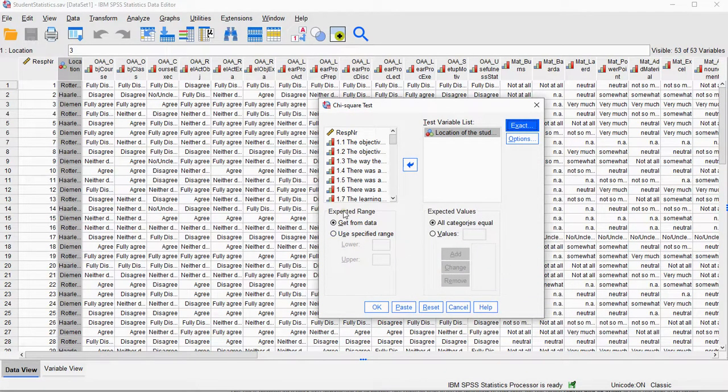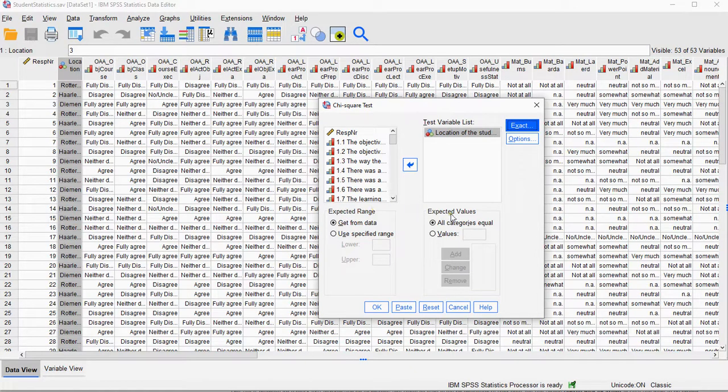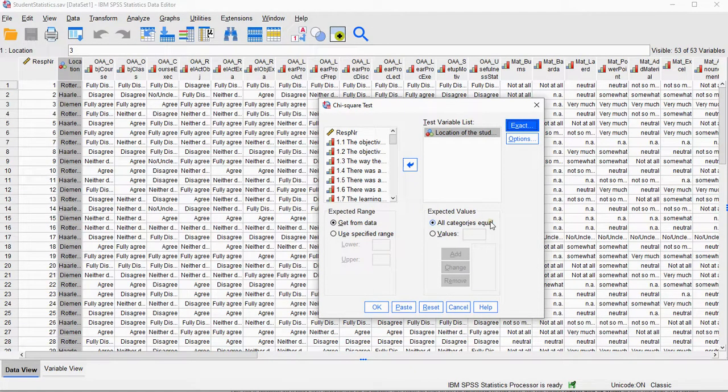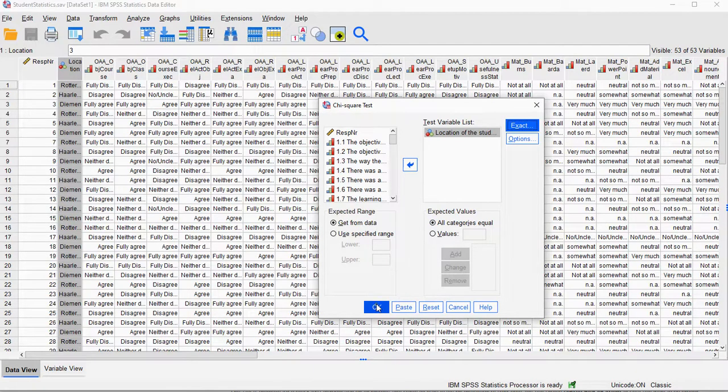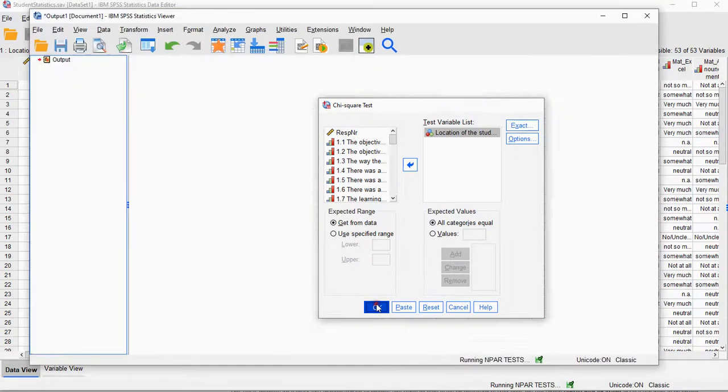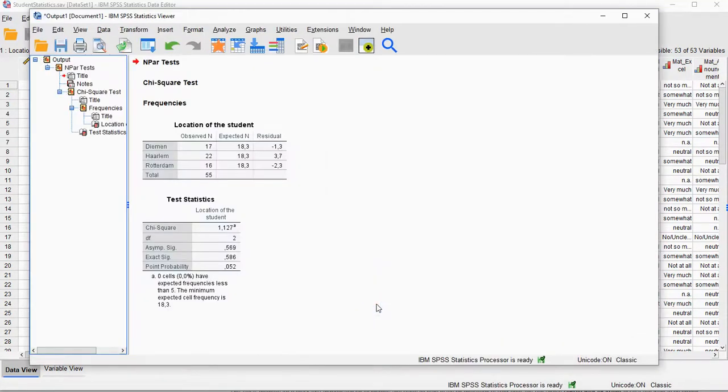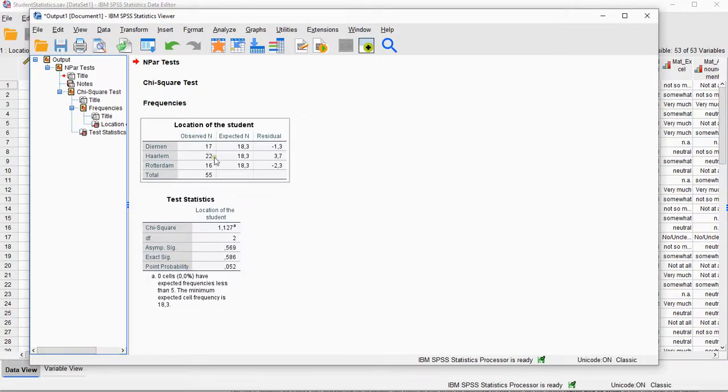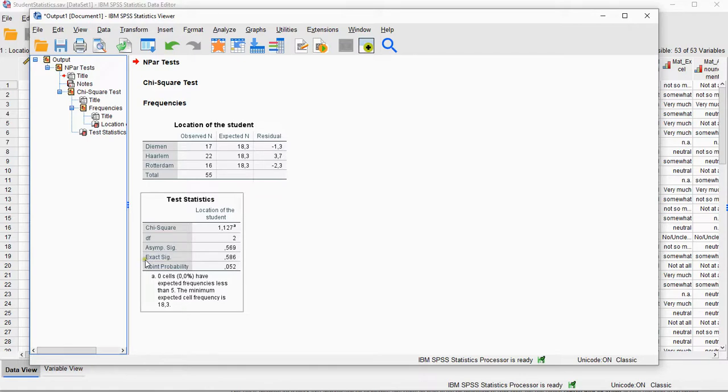The expected range, I just have, and the expected values, I just leave all categories equal because that's what I expected. I click on OK and I should get my output. In the output, besides the frequency table, I get the test results and there is the exact significance 0.586.